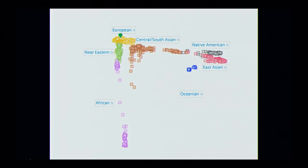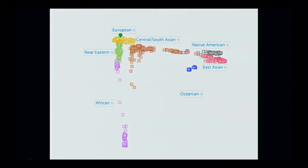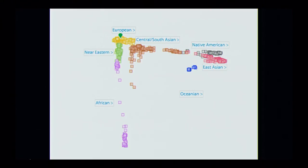I'll be focusing on local ancestry inference, where you try to paint a chromosome with an individual's ancestry at each genetic location. This is a principal components analysis — a global pattern of genetic variation. If you take individuals from around the world and ask this algorithm to spread them out in a way that mimics genetic differences, you repeatedly see this triangle: individuals from Africa in the lower left, individuals from Europe and the Middle East in the upper left, and Eastern Asian and Native American individuals on the right. This mimics geography because geography has formed human patterns of genetic variation.